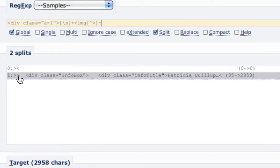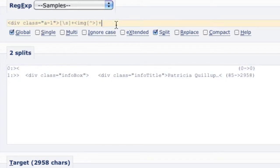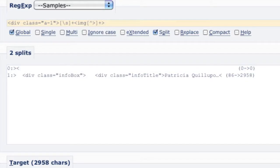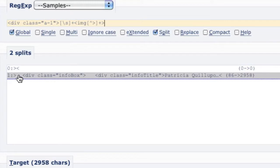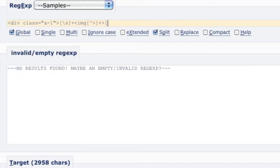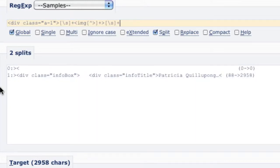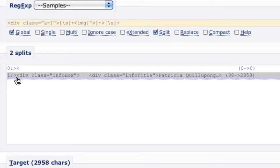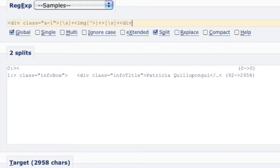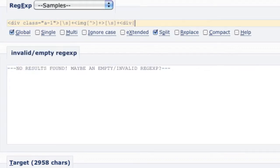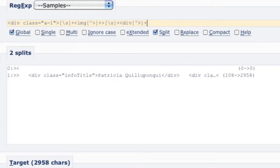Now we can see we're at the point where we have this closing bracket, close to our info title. We need to include that bracket, then handle some space — one or more occurrences of whitespace using character class backslash S plus. Now we've got another div we need to skip over. We'll do the same as we did for the image tag — character class, everything that's not the closing div, one or more occurrences.